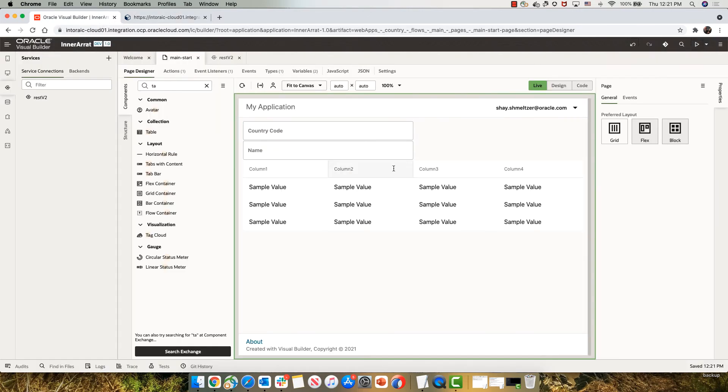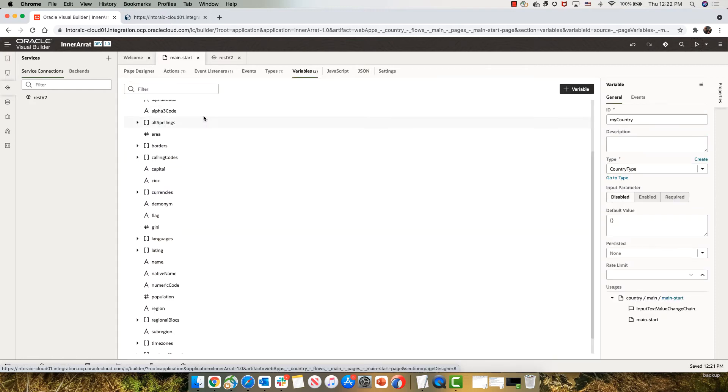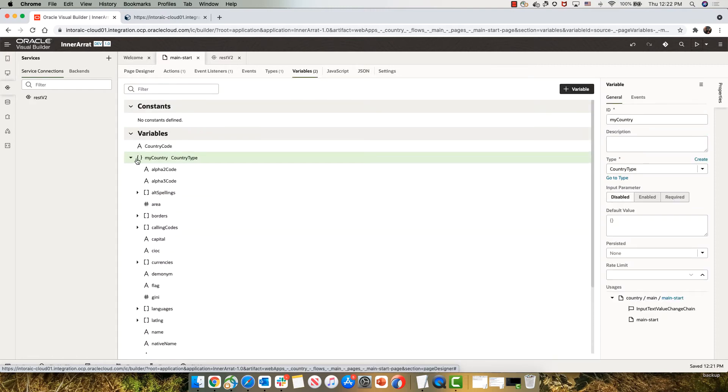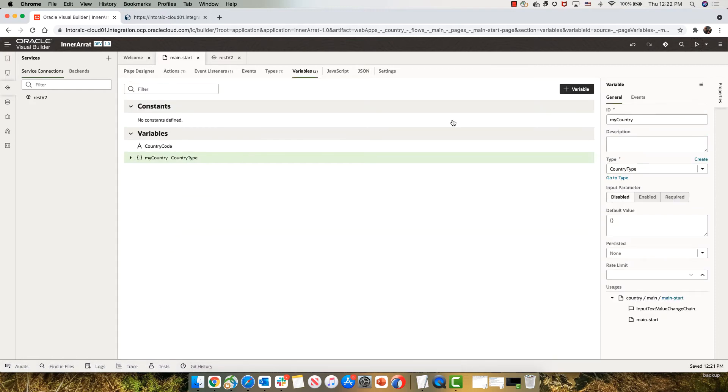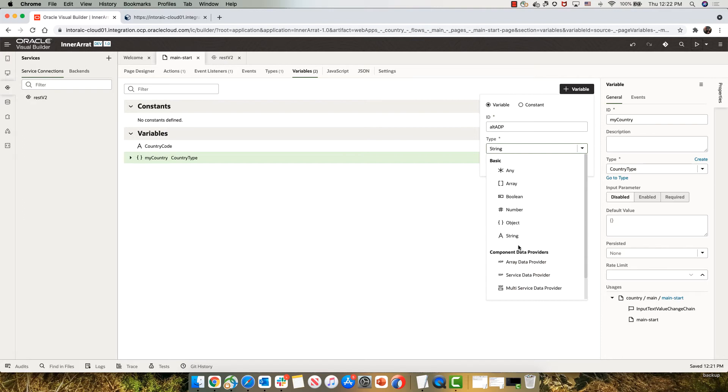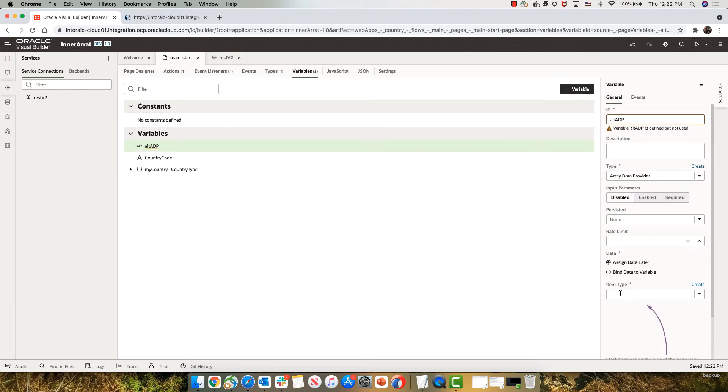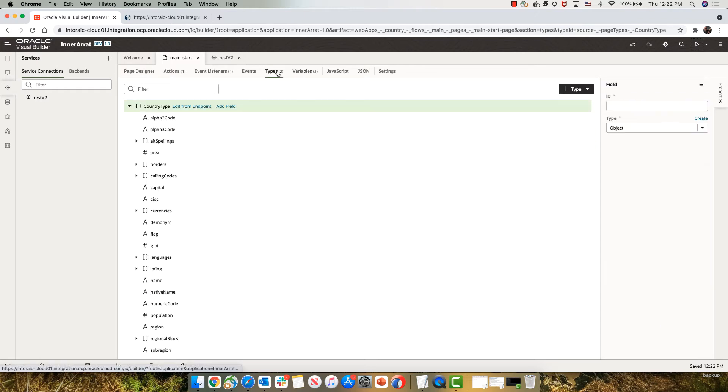So for a table, what you need is you need an SDP or ADP. We're going to define a new variable of type ADP and call it ALT ADP because it has the alternative names. Now the ADP needs to have a type. So what we need to do next is create a type of what we have here.